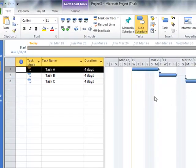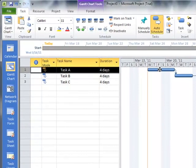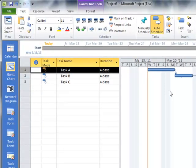You will notice that this particular task takes four days, but you notice that it spans the Saturday and Sunday, and Microsoft Project knows that Saturday and Sunday are non-working times.